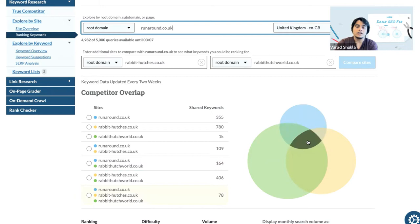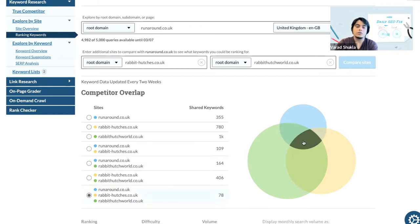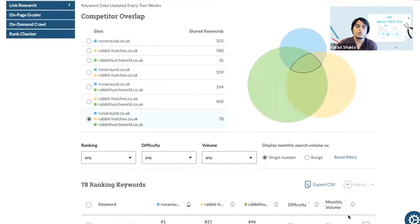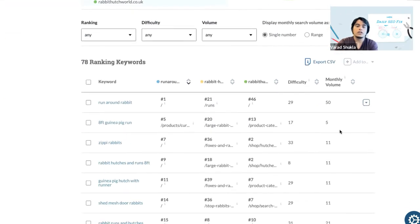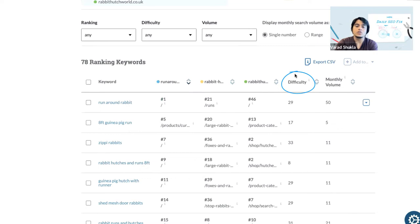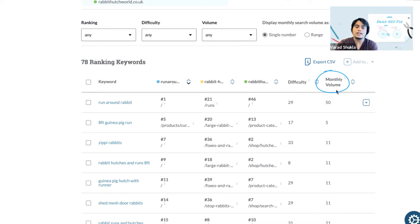In this case if you look at this particular intersection, there are 78 keywords all of these three websites are sharing. We can scroll down below to get a list of all the keywords and see the ranks that all of the websites are getting for these keywords, along with the metrics like the difficulty score that tells us how difficult it is to rank for a particular keyword, and the monthly volume that tells us the average amount of search queries for any particular keyword in a month.